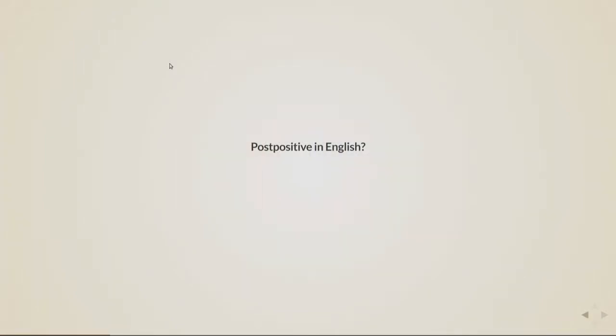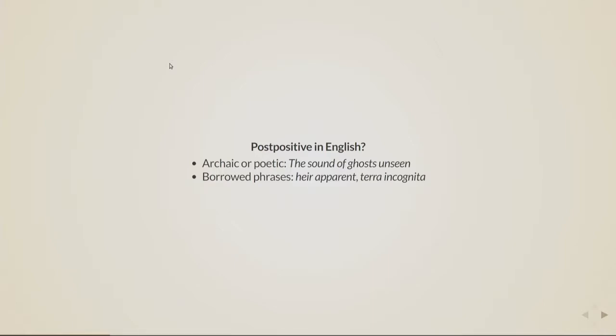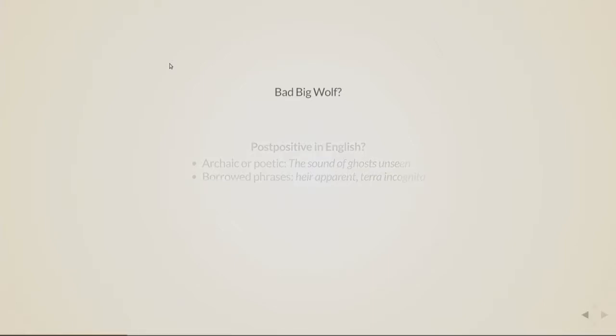So we do have postpositive adjectives in English. For example, if you want to sound archaic or poetic, you might say the sounds of ghosts unseen or something, or also in certain borrowed phrases like heir apparent or terra incognita. But also, there was another part of the title, Bad Big Wolf.